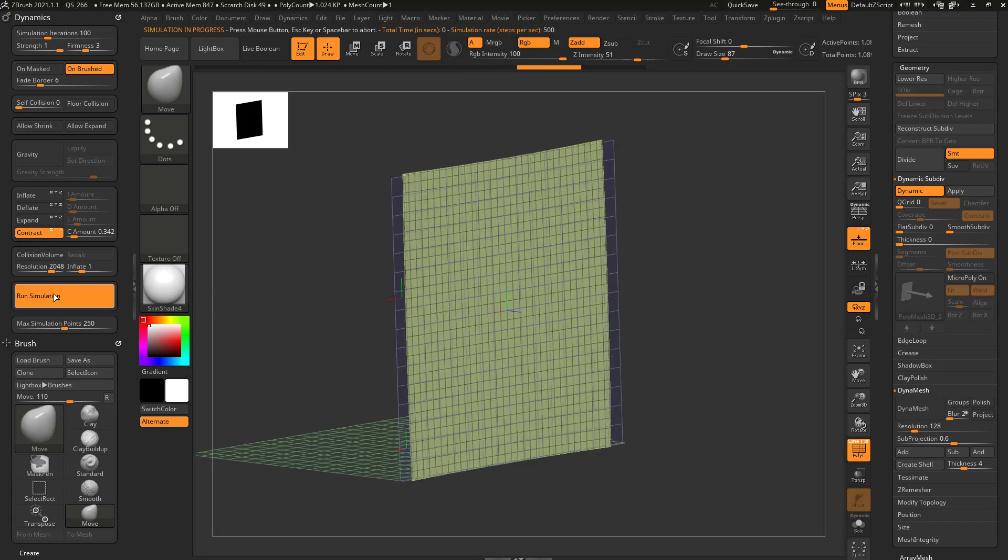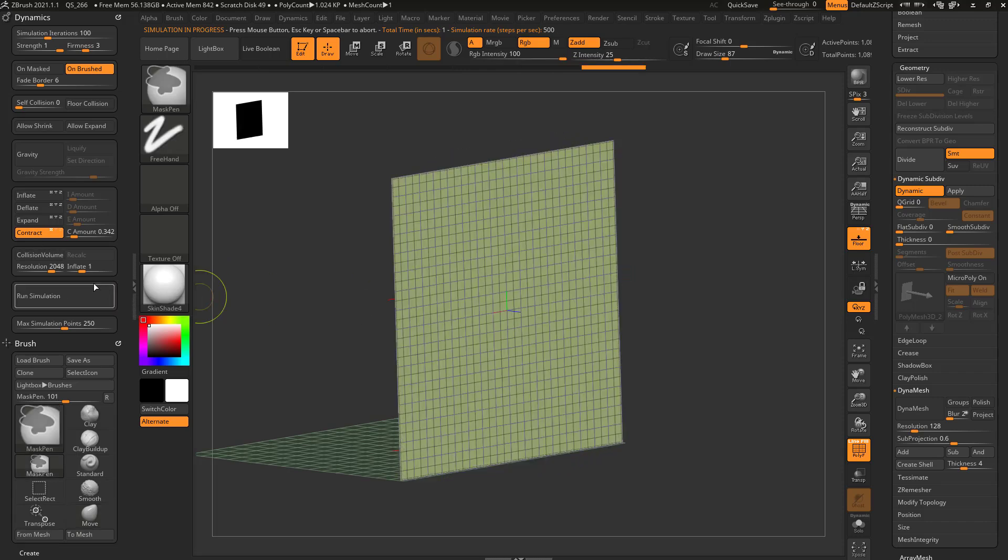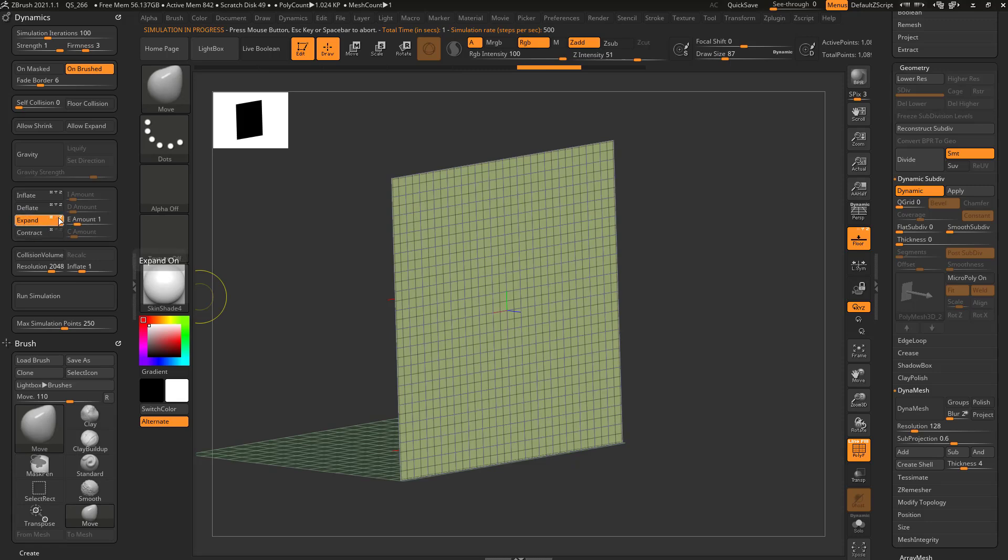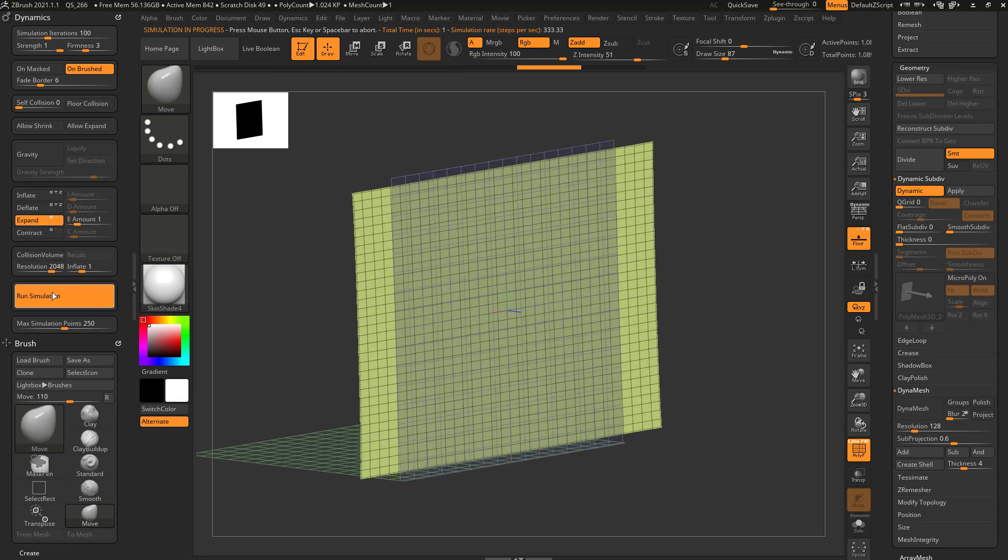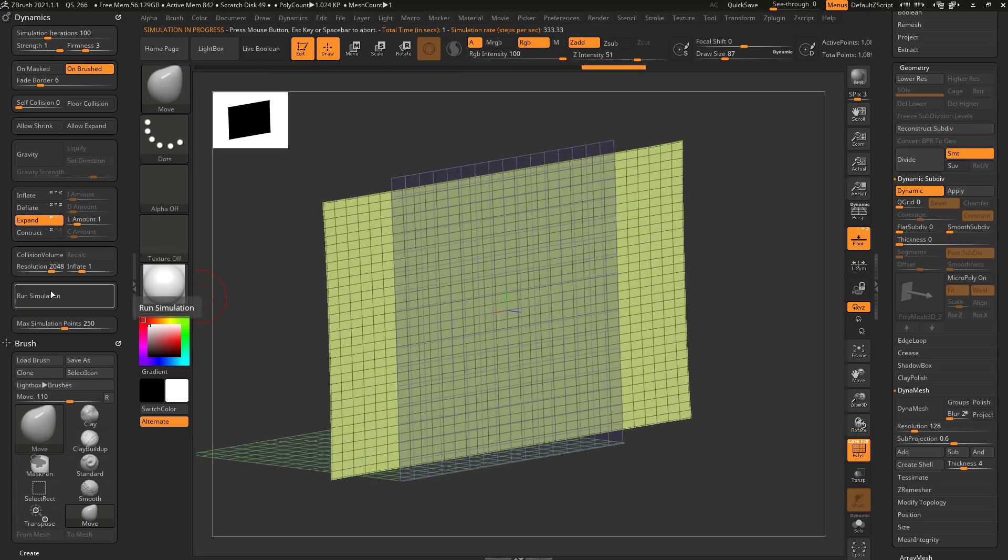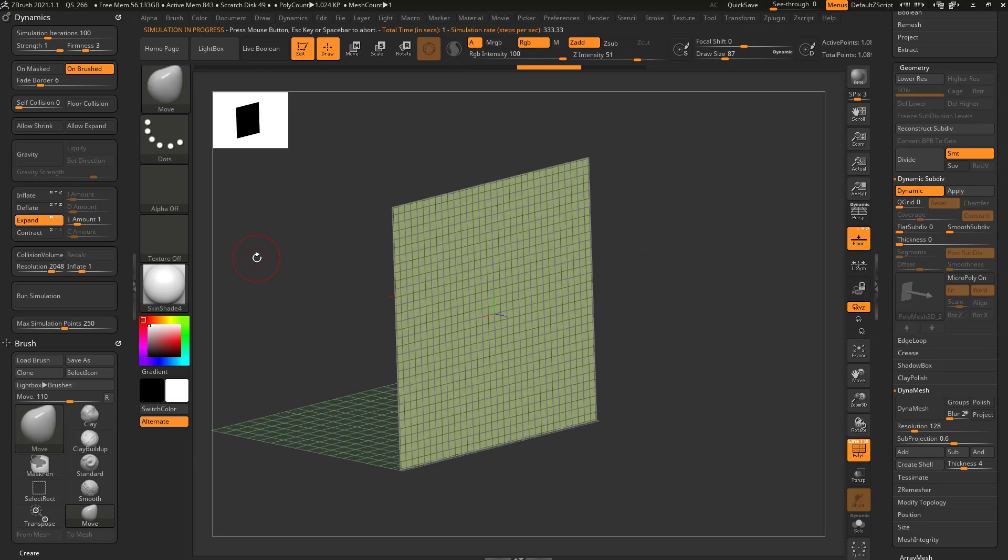So if we contract here, it's going to contract that way. Same thing with expand. If we expand in just the x-axis, it'll just grow in that direction. And again, it's trying to maintain the surface area, but allowing some stretching because you're allowing it to expand.